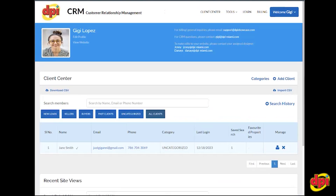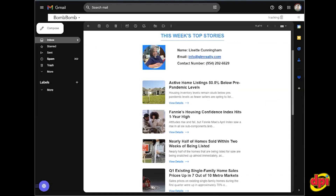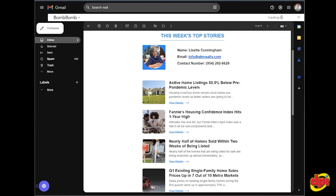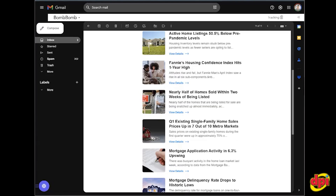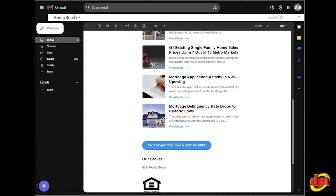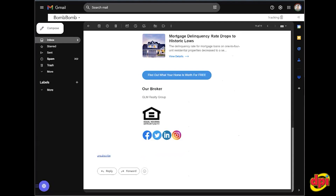Another automation is the weekly newsletter. We send out a weekly newsletter to everyone in your database with an email. This is the Monday newsletter — it goes out Monday mornings, it would be branded to your brokerage, it would have top real estate related articles, more information about your brokerage, and your social media icons.